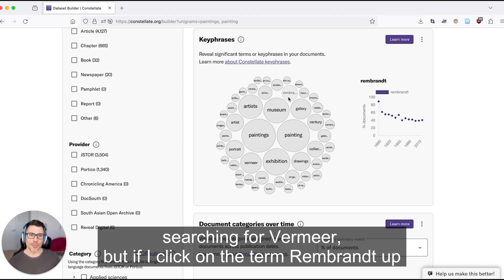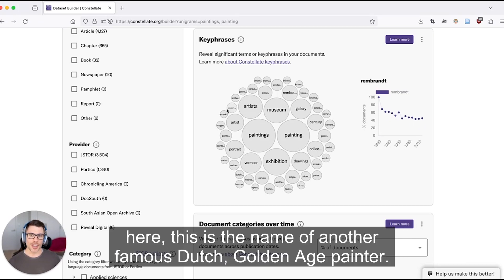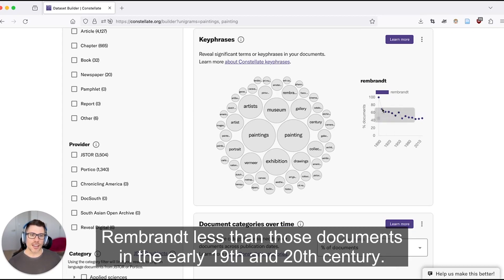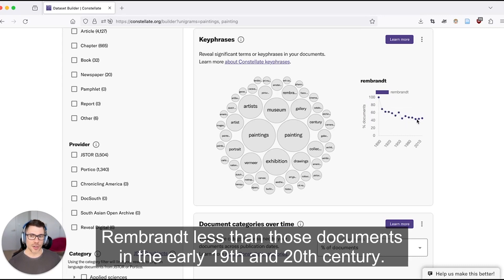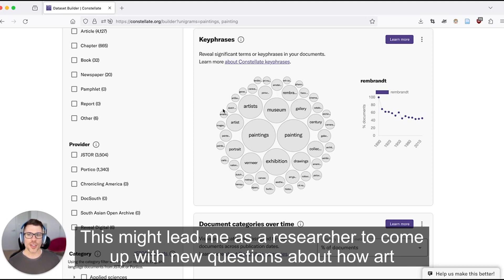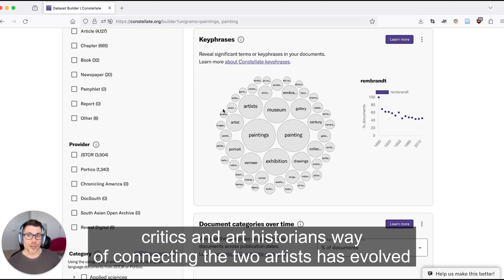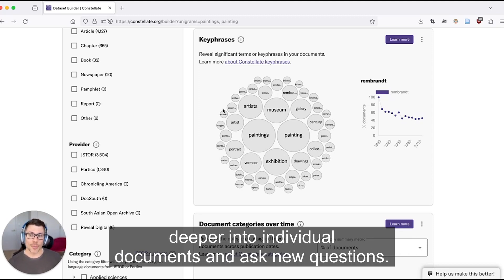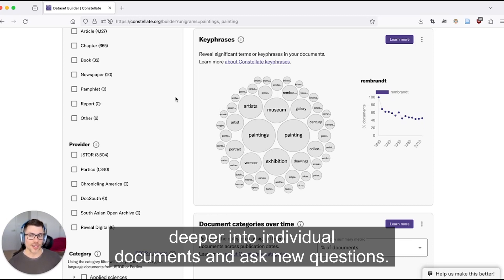But if I click on the term Rembrandt up here, this is the name of another famous Dutch Golden Age painter, I see that more recent documents matching our search for Vermeer tend to mention Rembrandt less than those documents in the early 19th and 20th century. This might lead me as a researcher to come up with new questions about how art critics and art historians' way of connecting the two artists has evolved over the past 150 years, and that might also spark me to dive deeper into individual documents and ask new questions.